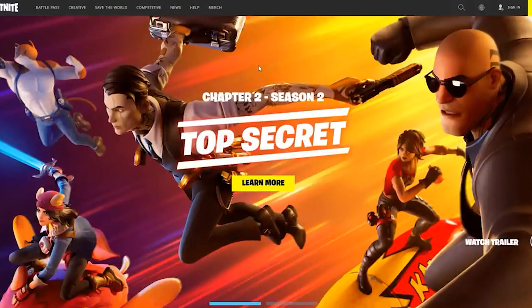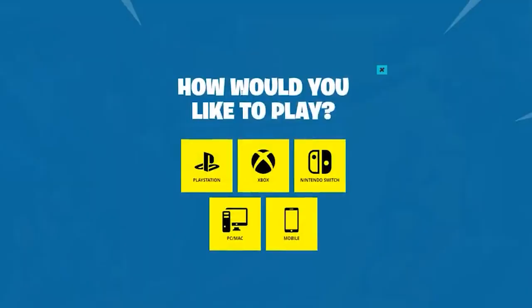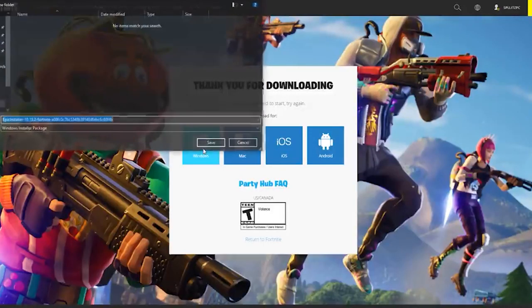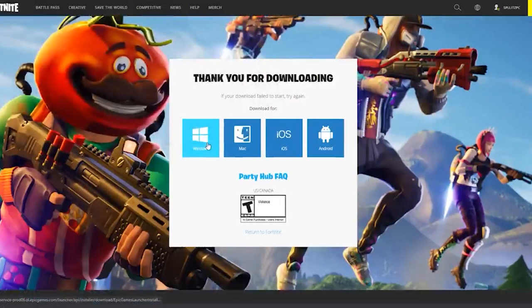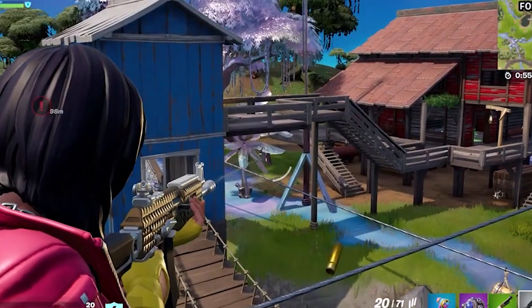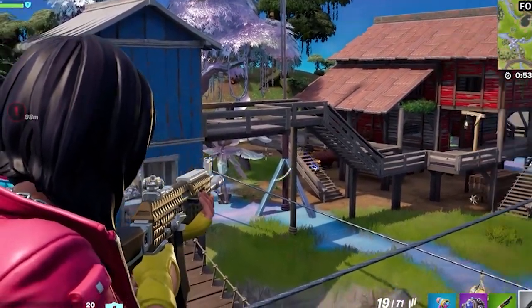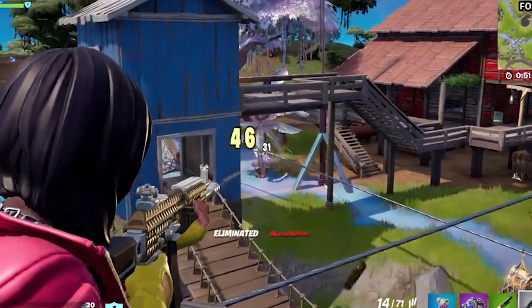Now navigate to the Fortnite Download page and click on the Windows option. Then open the downloaded setup file. Browse and select your destination folder and click on the Install option. These are the fixes that should work for you to fix the Fortnite white screen issue on PC.